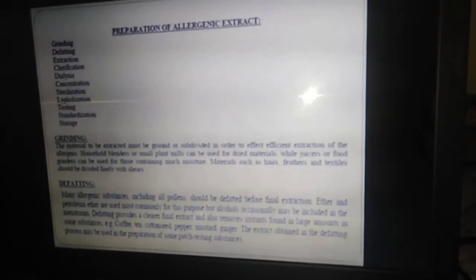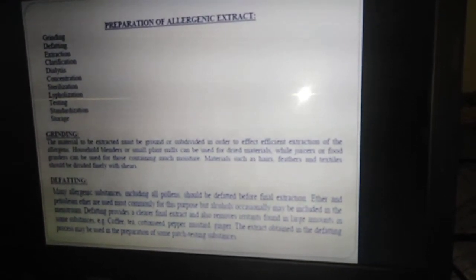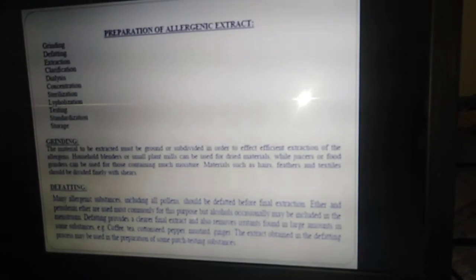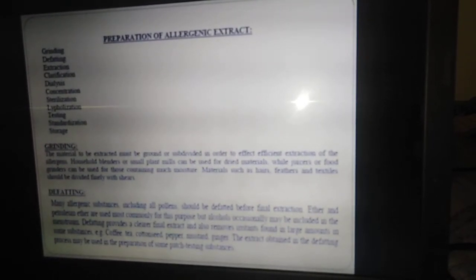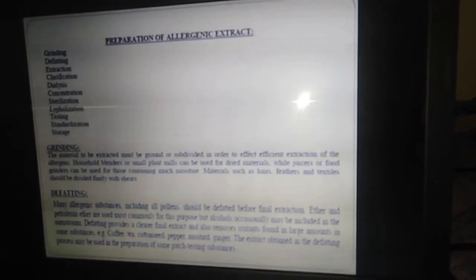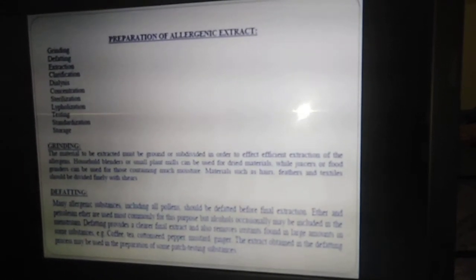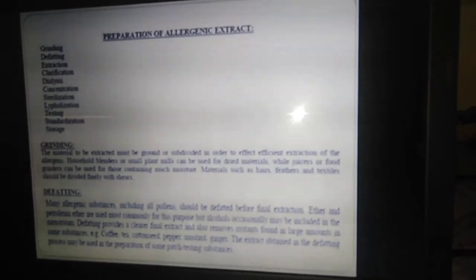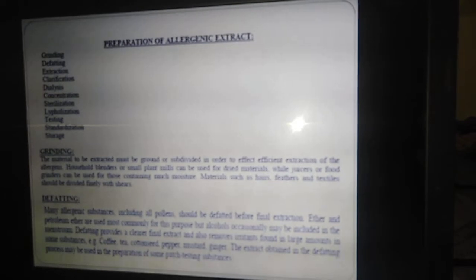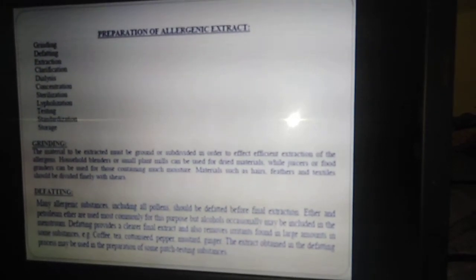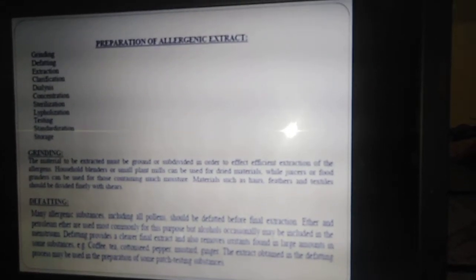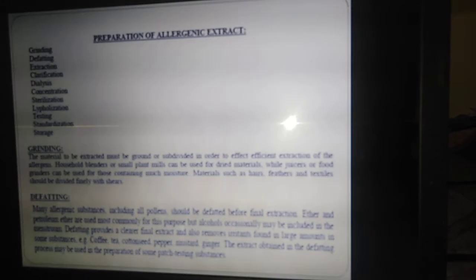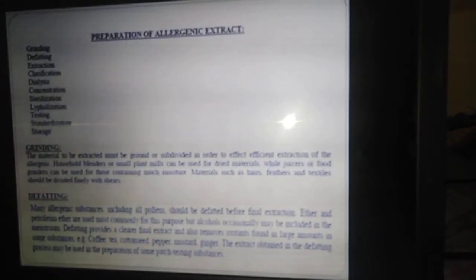The raw materials generally contain some fatty unwanted substances. The excessive fatty material is removed with the help of ether or petroleum ether, which are used as solvents. Defatting provides a clear extract and also removes any irritant substances present in the raw materials. Examples include coffee, tea, cotton, pepper, mustard, and ginger. The extract obtained from the defatting process may also be used in preparation of some patch testing substances.